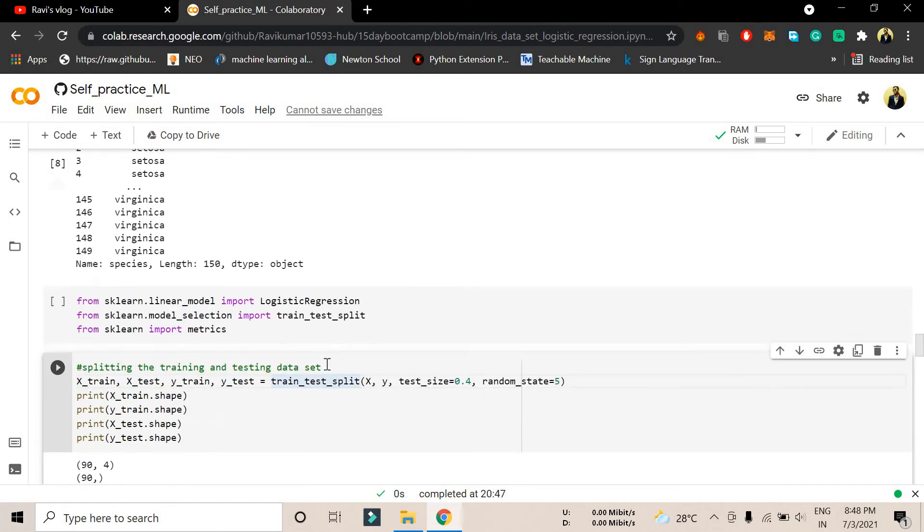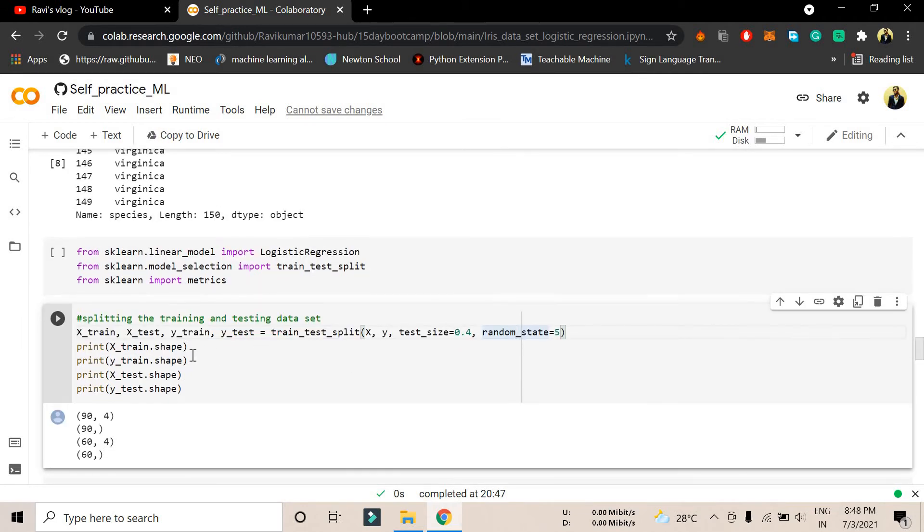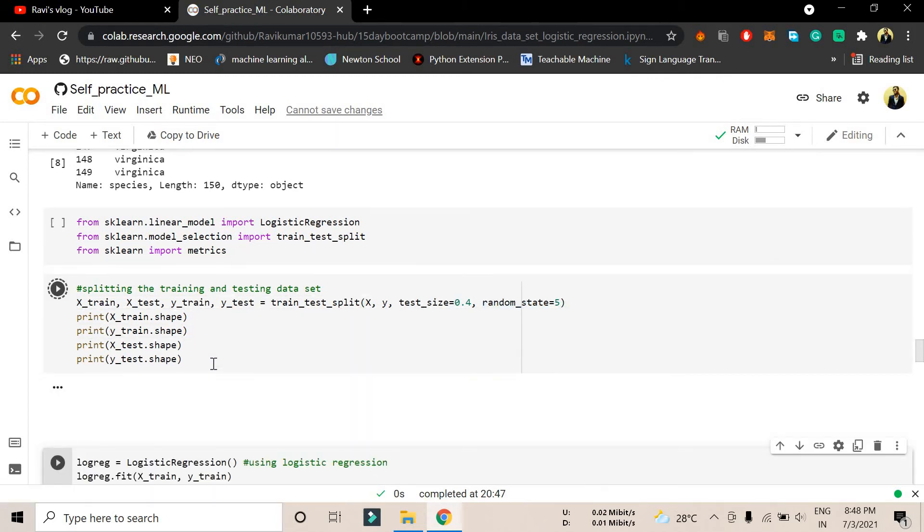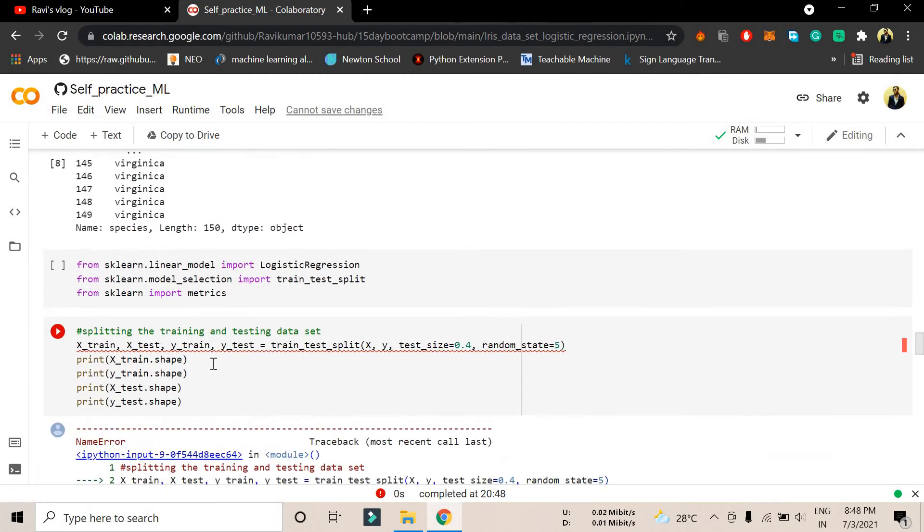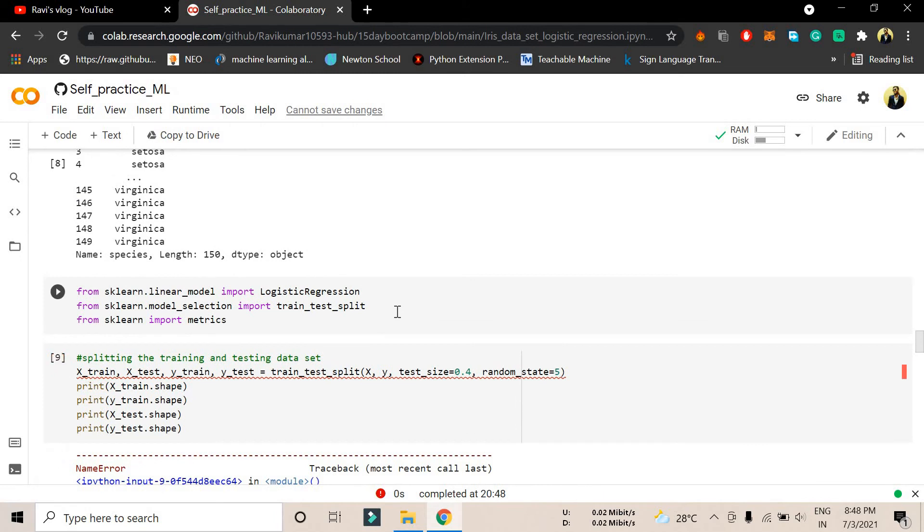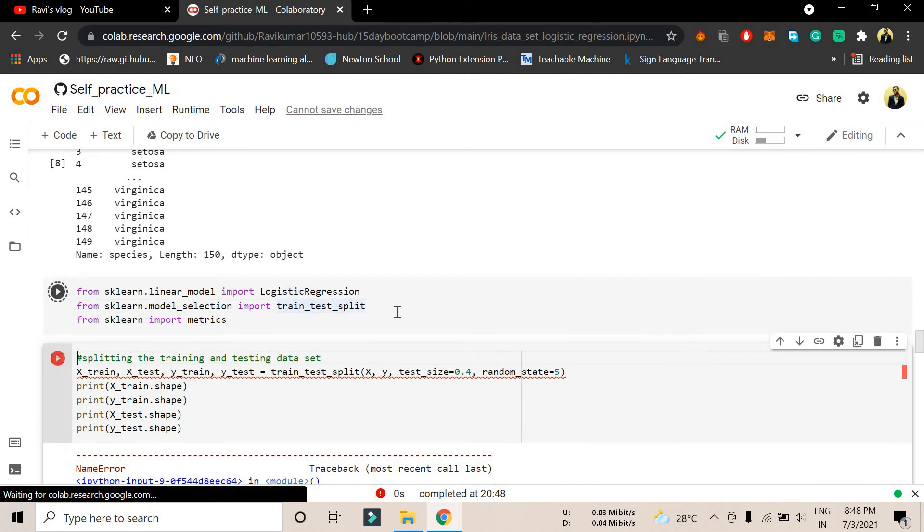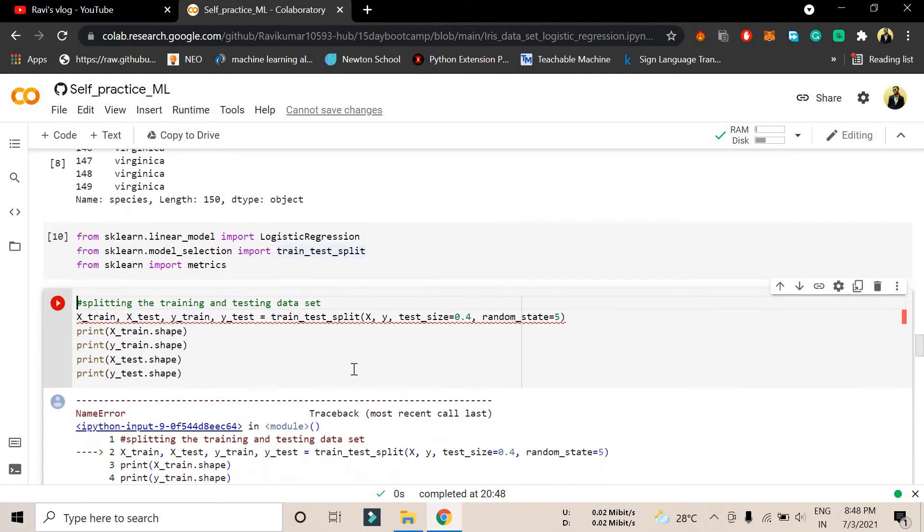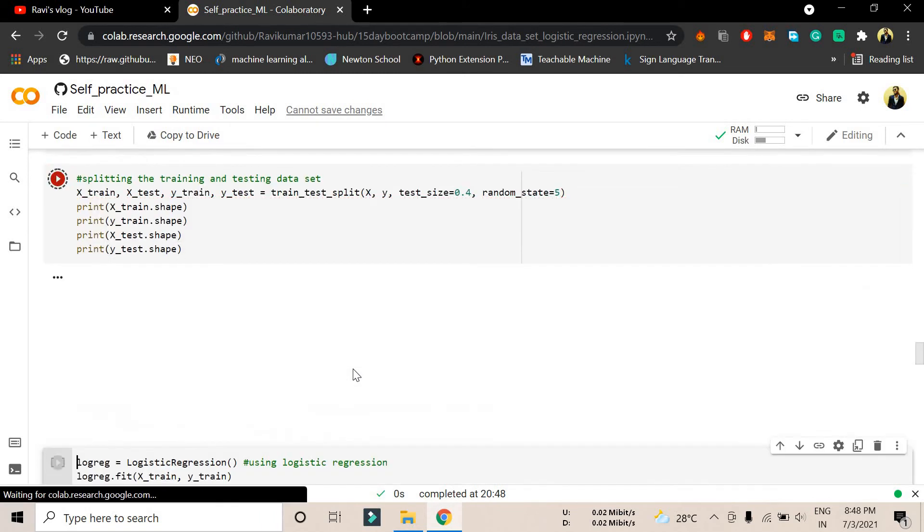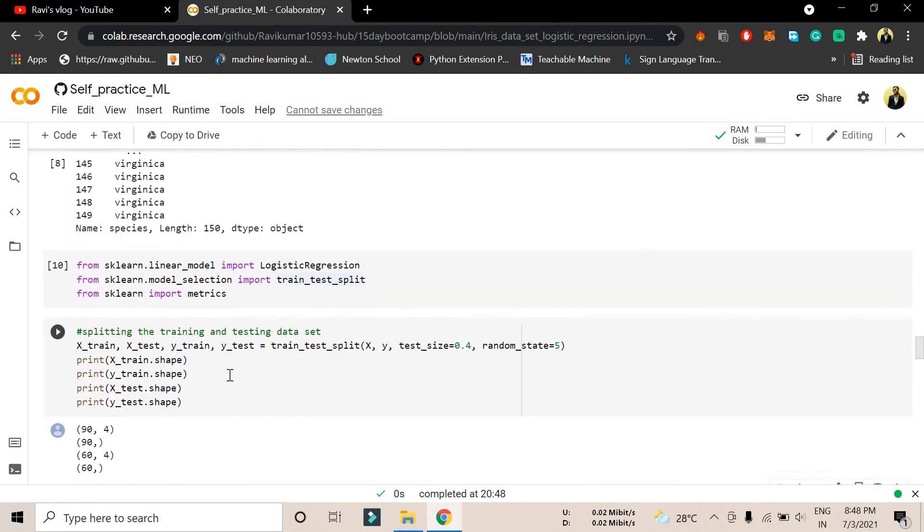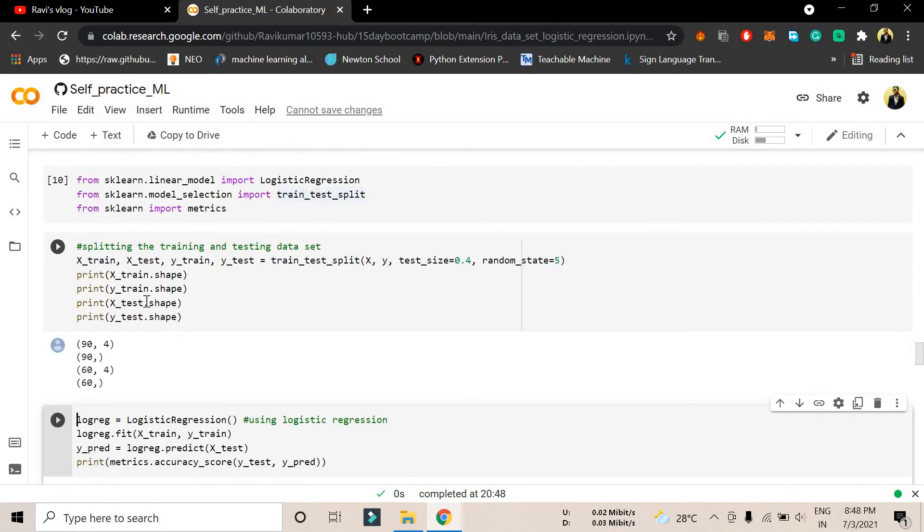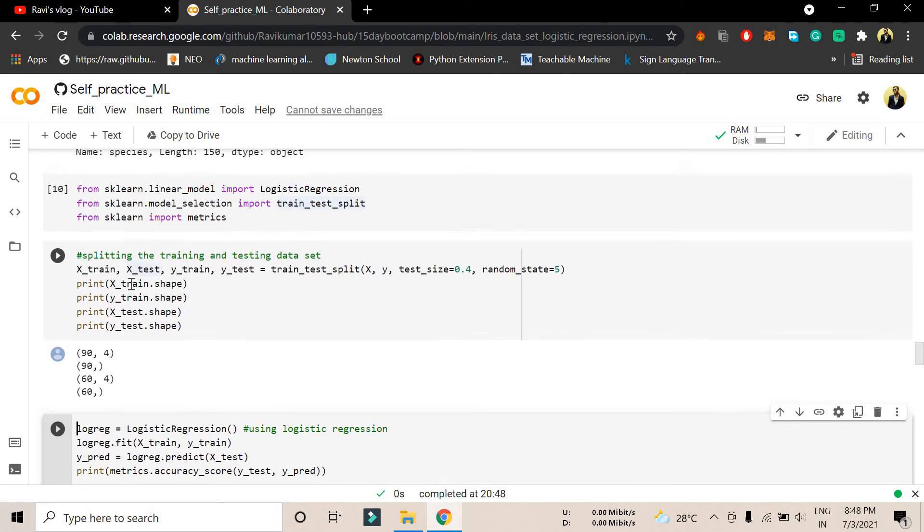These two variables we have to give here, this x and y variable. This will show test_size, how much test size you want to give, and it will take the random_state to select random variables. If we press shift and enter, I have not imported. Let me import it first. Now you can see we have successfully done the train and test split.